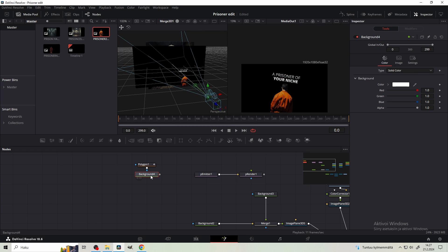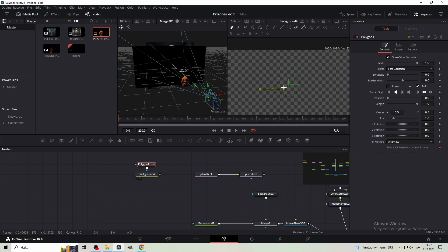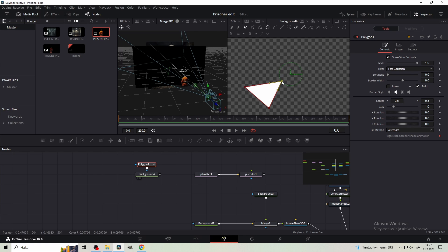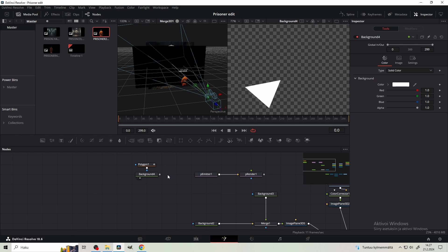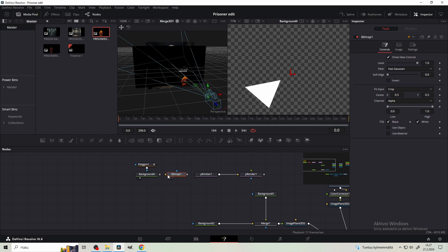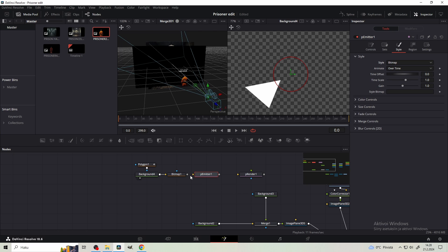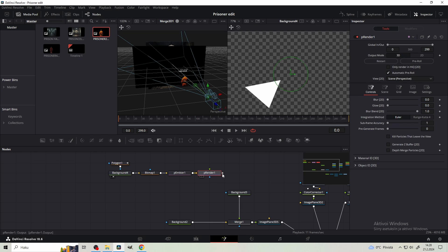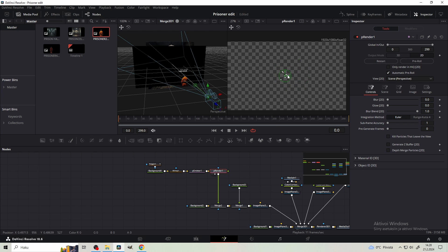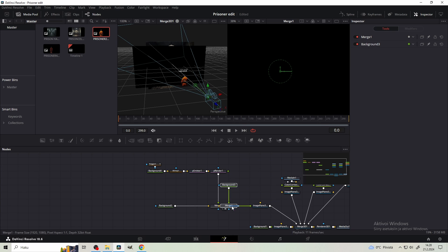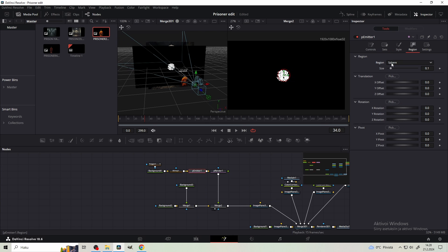Next, get a P Meter and P Renderer - these are gonna work together. Connect the P Meter to P Renderer. Get a new background node and change the color to white. Get a polygon mask from right here. Put the background to the viewer and create something like a triangle - like these Doritos. Get a Bitmap node, connect the background to the Bitmap. From the P Meter go to Style and change the style from Point to Bitmap. A yellow arrow appears - connect the Bitmap to the P Meter. Merge the P Renderer here, and now we have these Doritos. Select this background of the merge node and move them here.